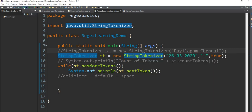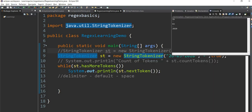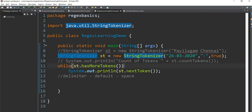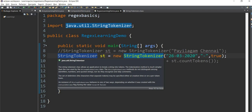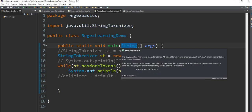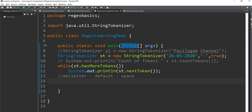Now we will see the output: 26-03-2020. We will print three constructors. If you have a split method in the string class, you can also use the string tokenizer or a string array.